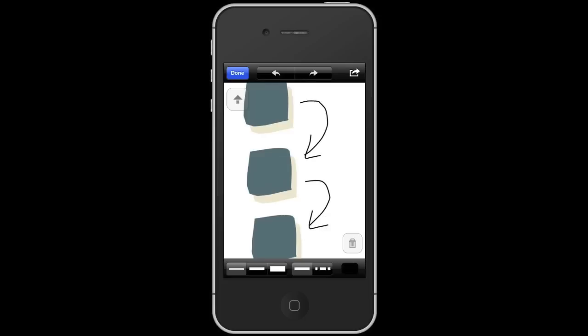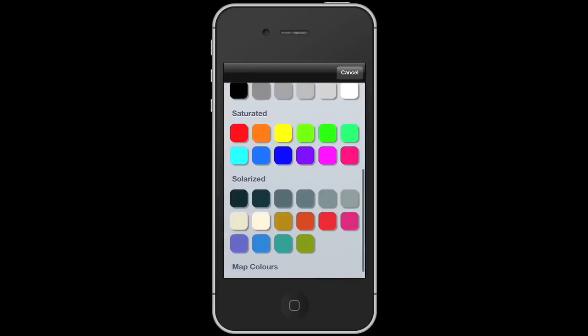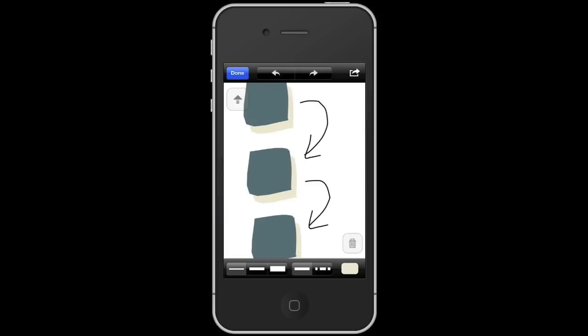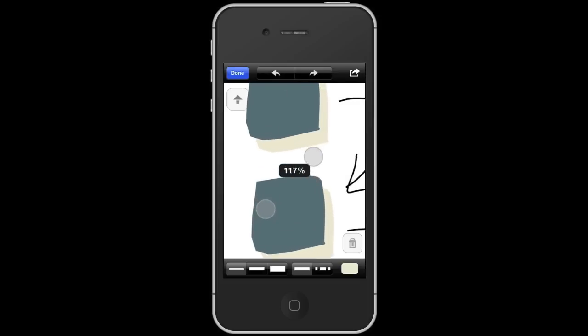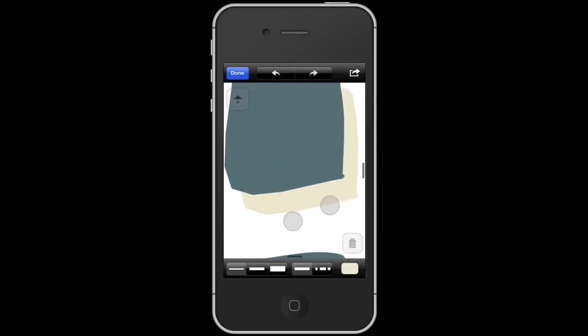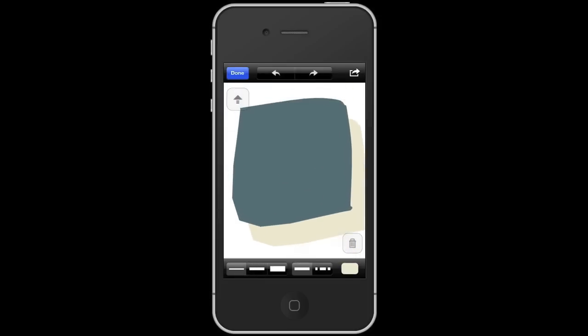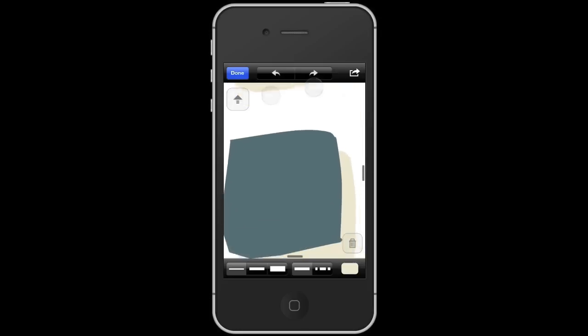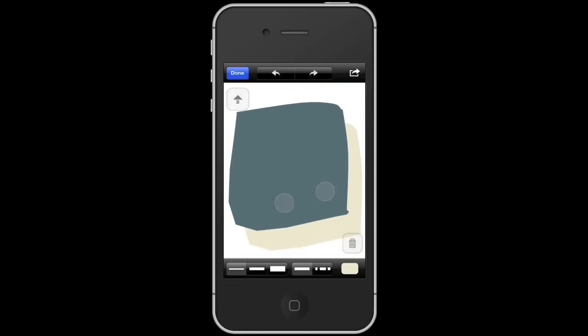Now we'll change the color to cream and zoom in on one of the squares and enter some text. Here we could call this task one. Then we'll use two fingers to scroll down and enter task two.